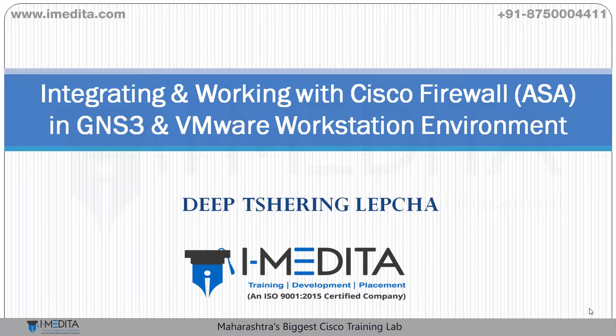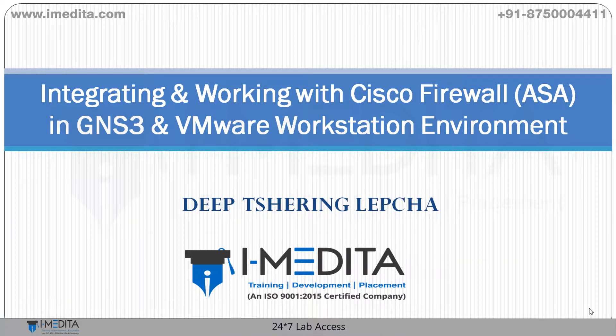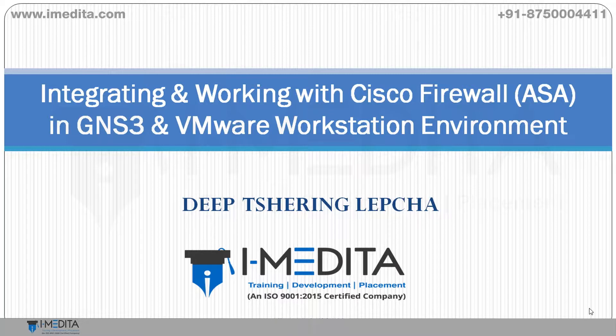Hi everyone, my name is Deeb Chiring-Lepja. On behalf of the entire iMbedata family, I would like to welcome you to the short video tutorials.